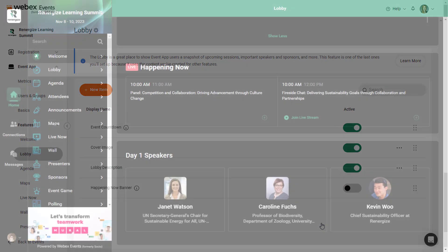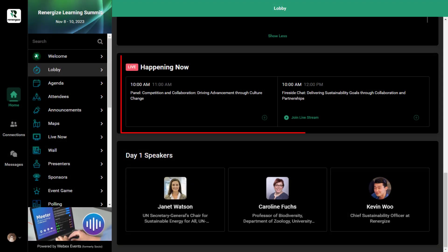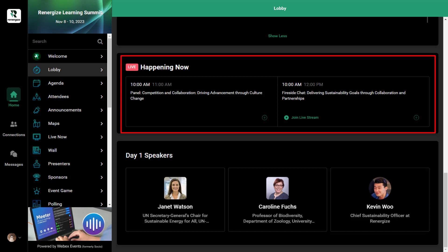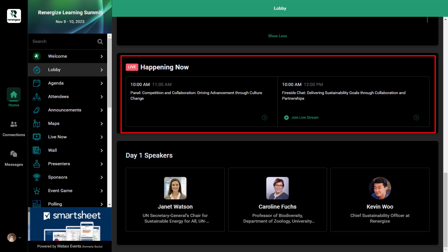The Happening Now banner displays all the agenda sessions that are currently active and all sessions starting in the next 15 minutes. If there aren't any active or upcoming sessions, the module is hidden.